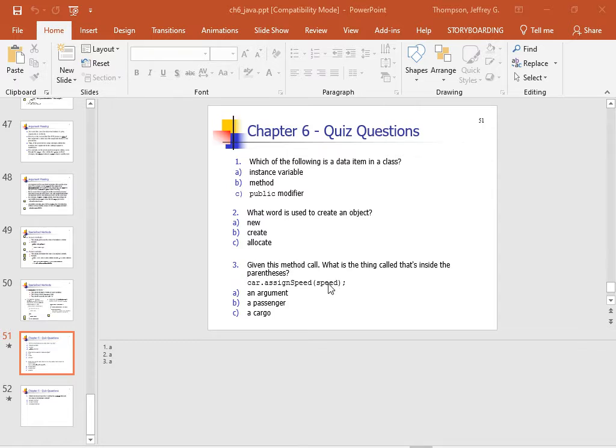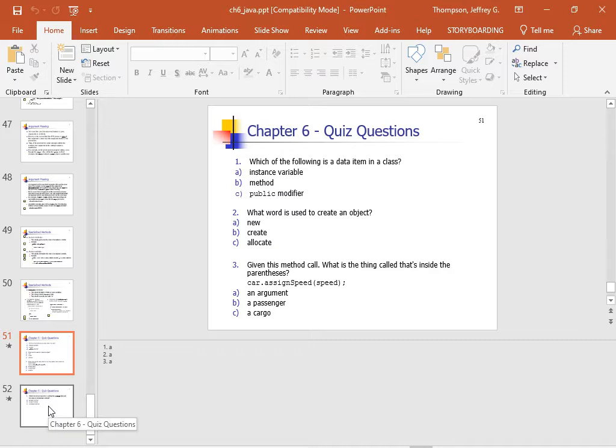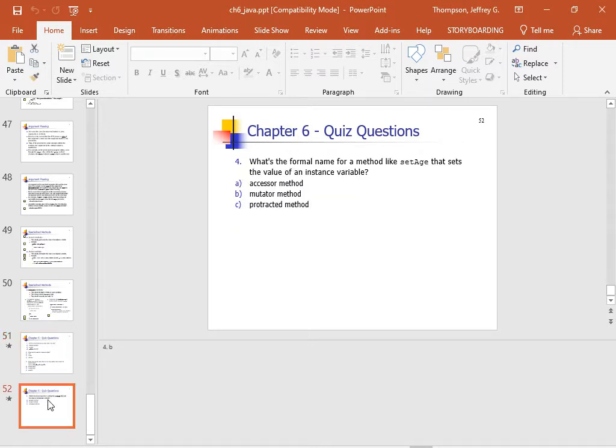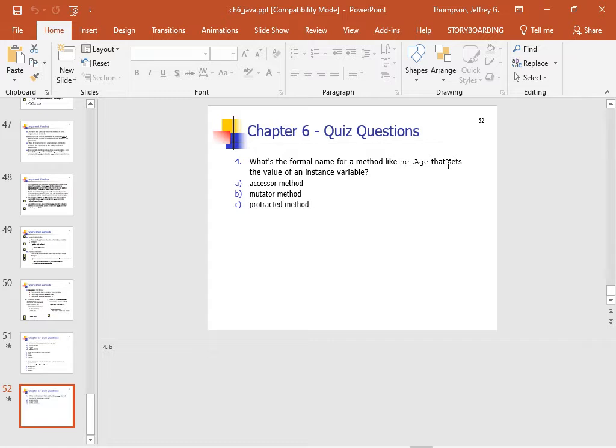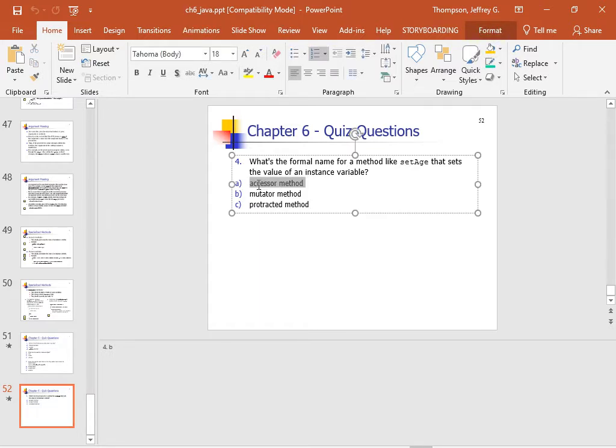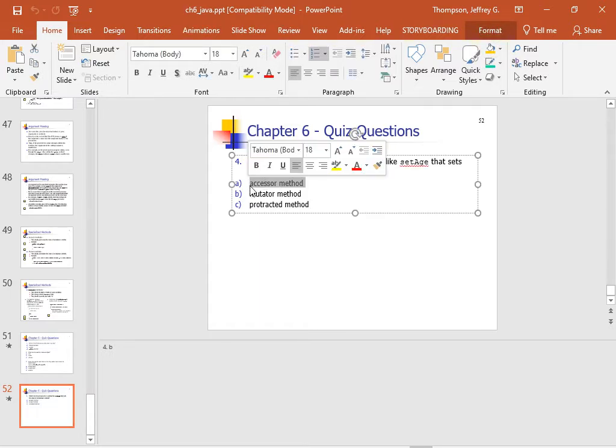So what is the word speed called? The thing that's inside the parentheses. Is that a, okay, some of these are really stupid. Cargo? Passenger? I'm gonna go with A. I'm gonna go with A too, yeah. They could have come up with more realistic words to throw you off there. Okay, and what's the formal name for a method set age? What's the formal term for a setter? Accessor? That's a getter. A mutator. Yep. Getters are accessors because they're accessing. Setters are mutators because they're mutating it, they're changing it.